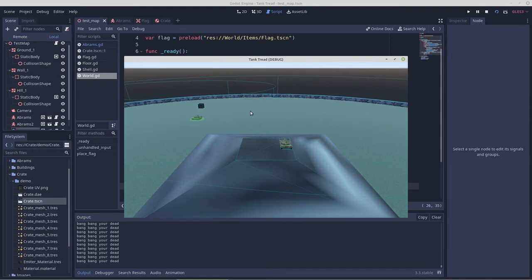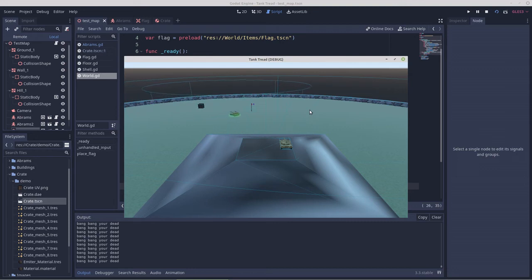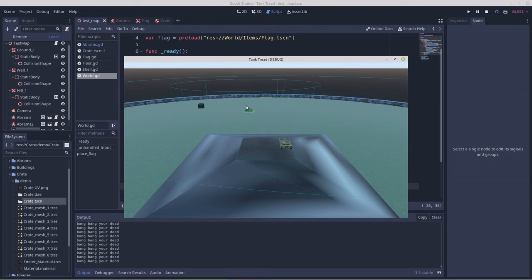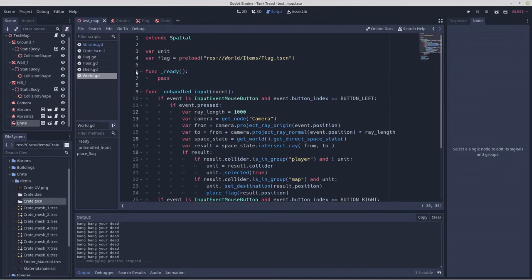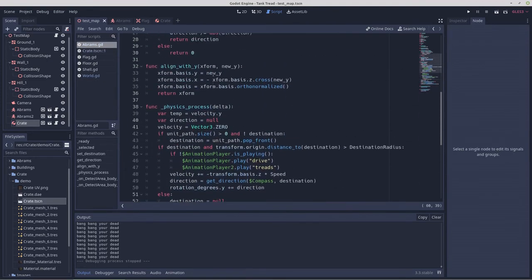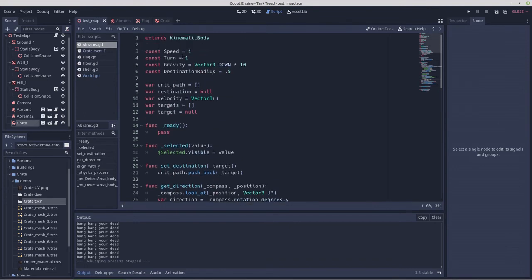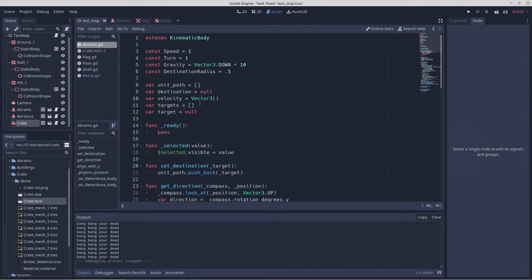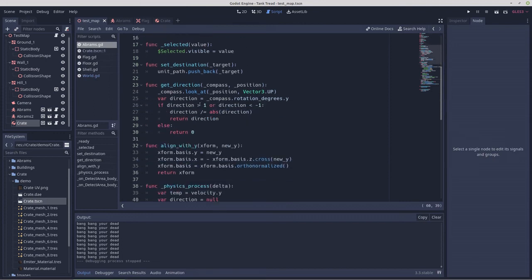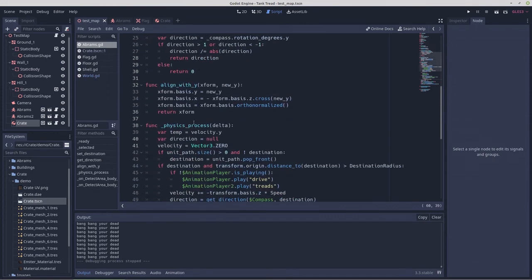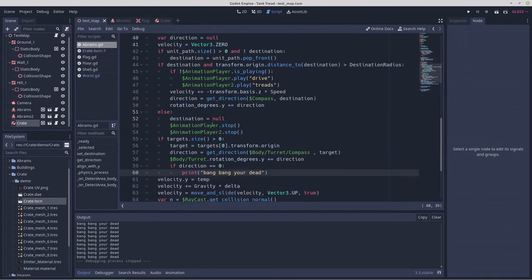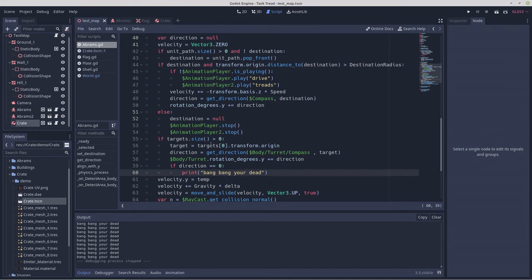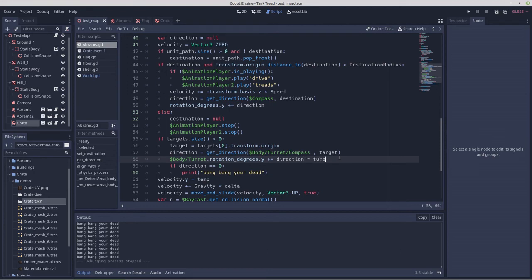Because when those things are shooting back, they're going to have the same functionality, so if there's an enemy tank, the idea of it's, yeah, we're using turn here. Oh, I haven't even used that, have I, no. So what I would do with that is, yeah, it should probably be turn speed and turret speed, and then rotation degrees plus equals direction times turret speed.